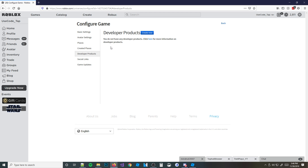We're going to create a new developer product. Now, this is not a game pass — if you're interested in creating game passes, this is not that tutorial. If you want to create a game pass, go to my last tutorial — the link will be in the description below. Developer products are basically like buying coins in a game — like Pet Simulator's coins or Jailbreak's cash. It's something you can buy a bunch of times, not just once.